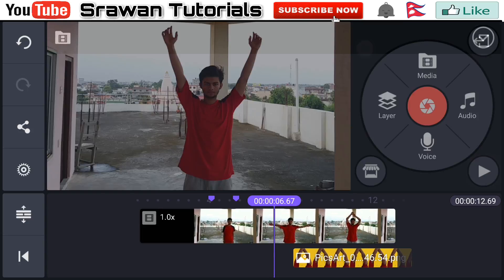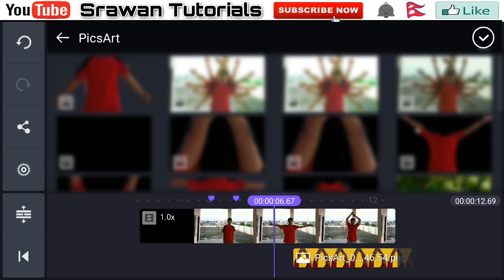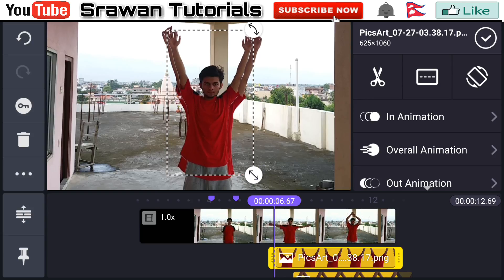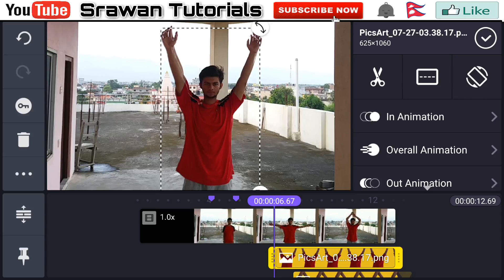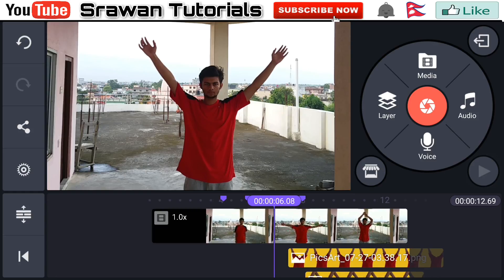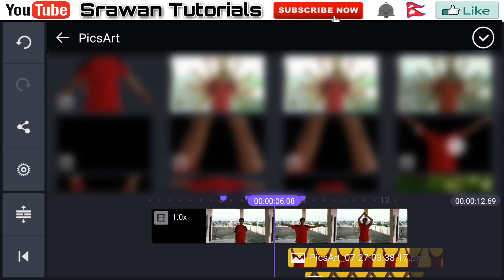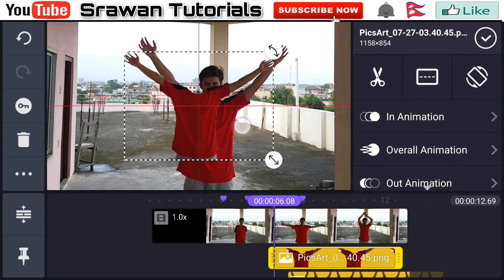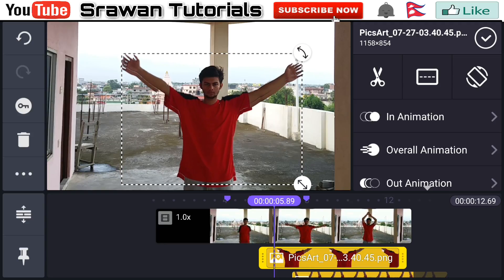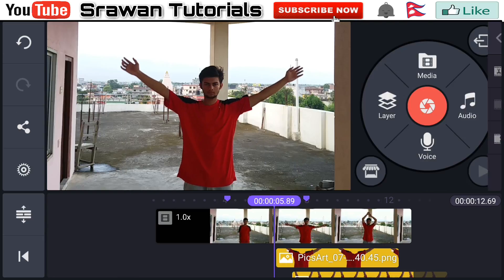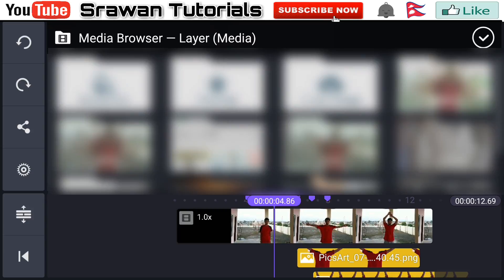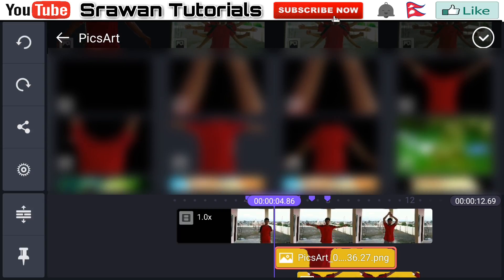Select the second pose image, adjust the timing, width, and size properly — it's perfect. Now go to the mark point, then Layer, Media, and select the next image. Fix it properly and scale it a little bit — perfect.